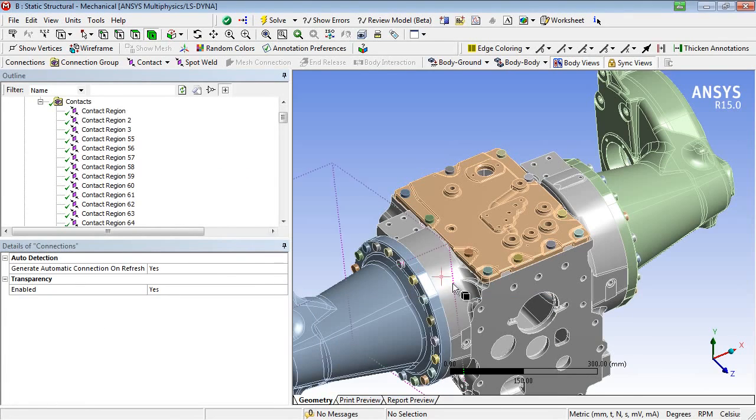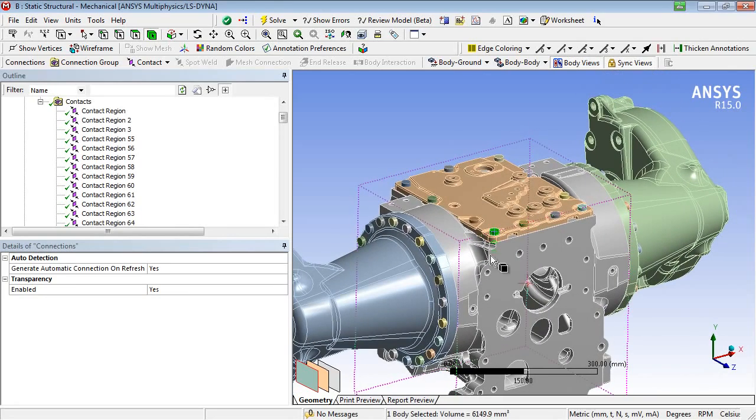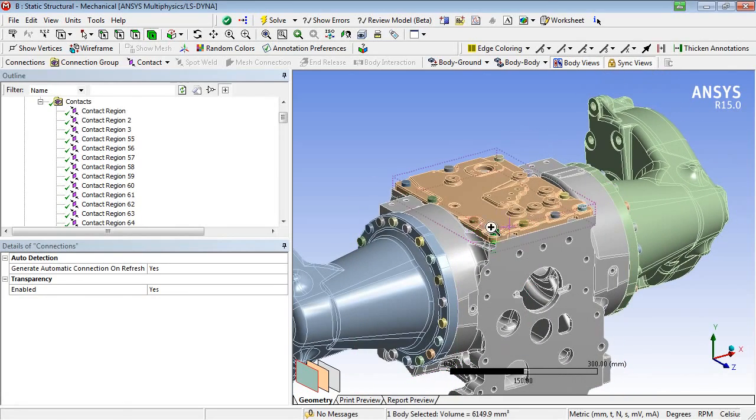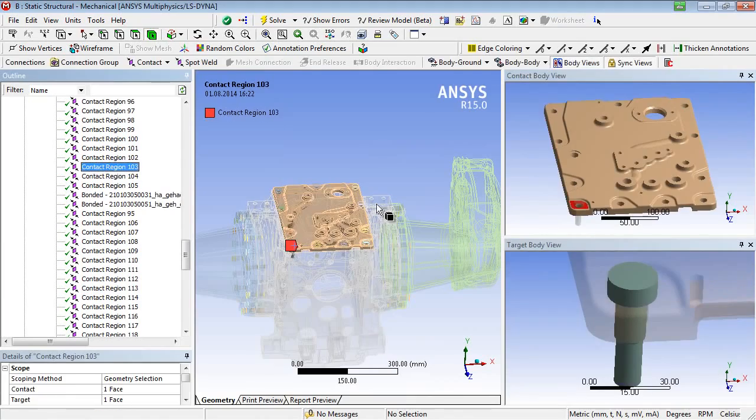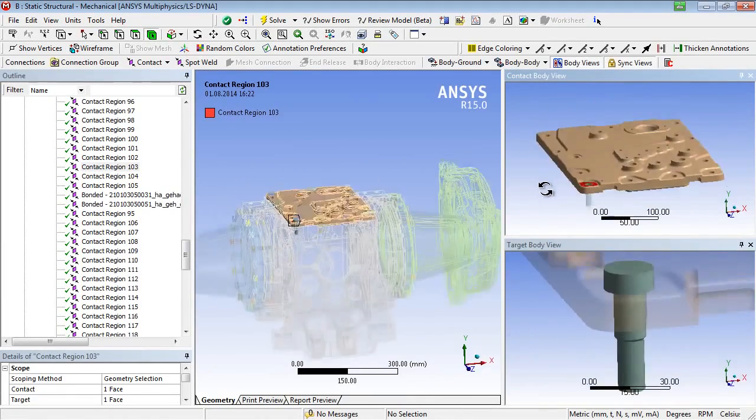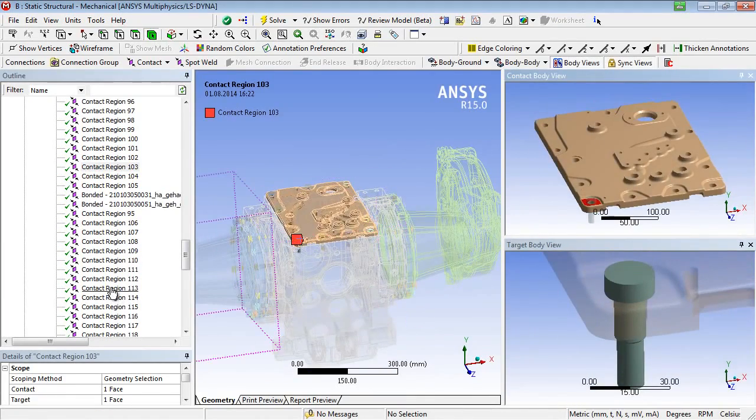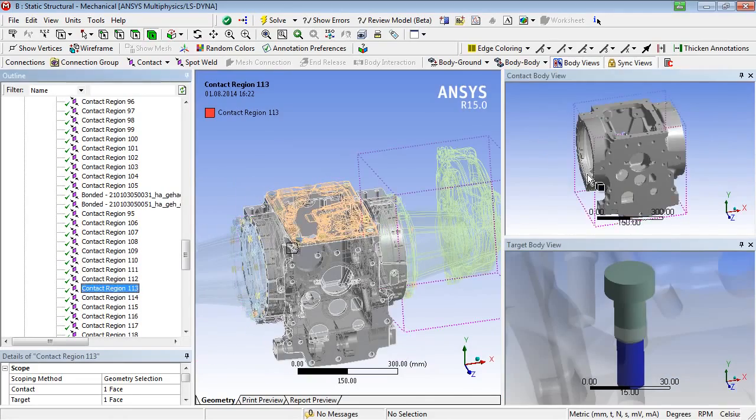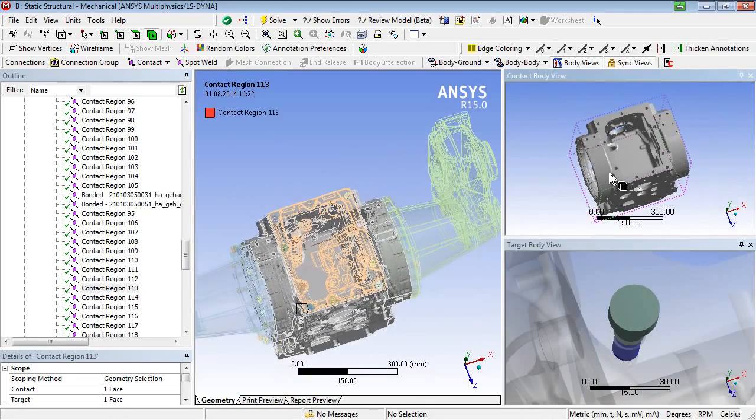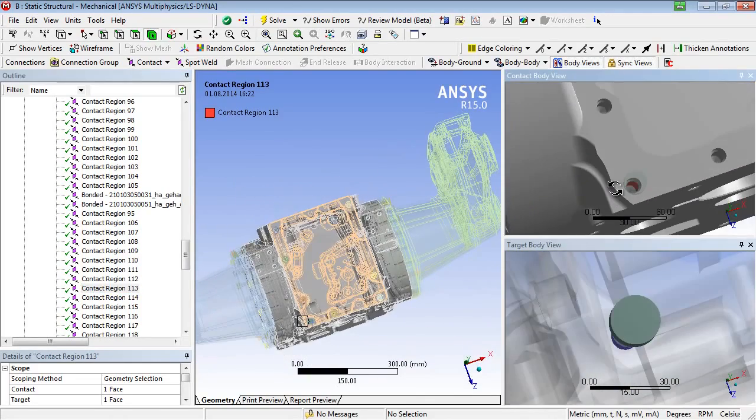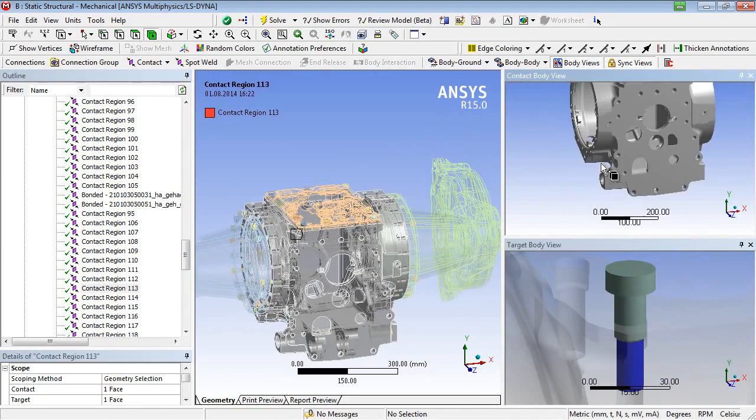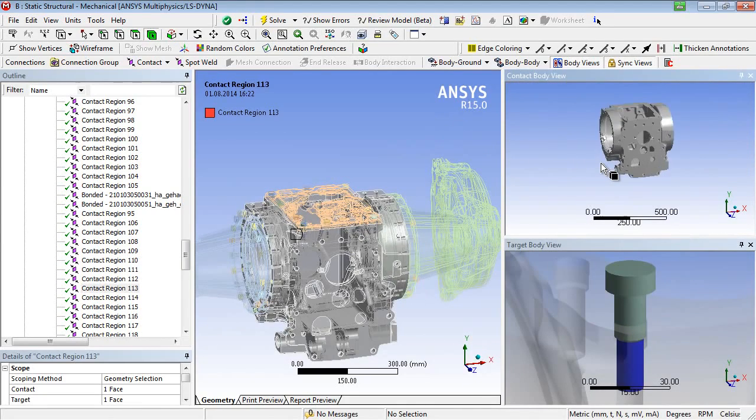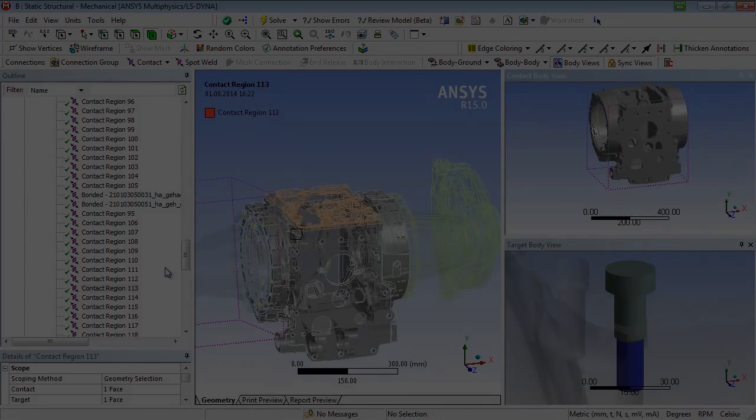Having a closer look at this bolt, one can see that two contact areas were recognized. The first one is located between the bolt head and the flange area, the second one between the screw shaft and the threaded hole. The visibility of the contact areas is even better when switching into the wireframe mode.